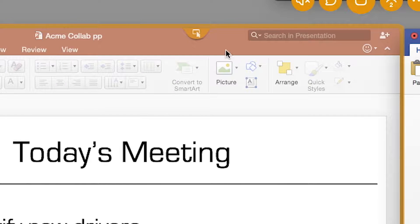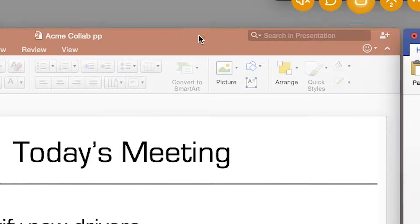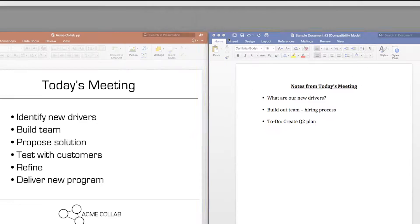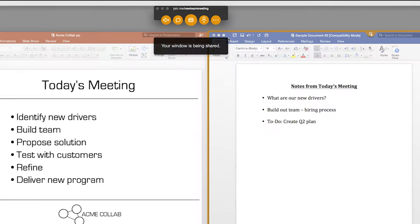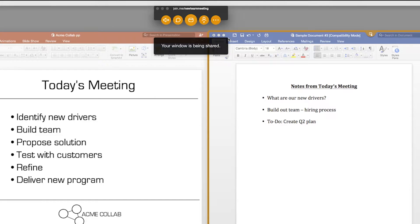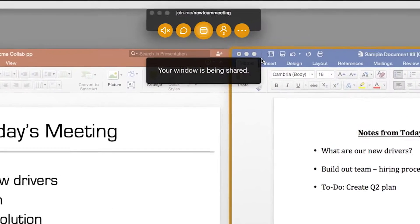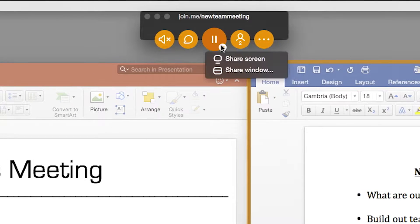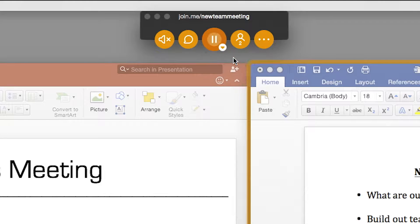To share a different window, just click the orange tab. Then click the next window you want to share. To return to full screen sharing mode, go to the Share menu and click Share Screen. It's that simple.